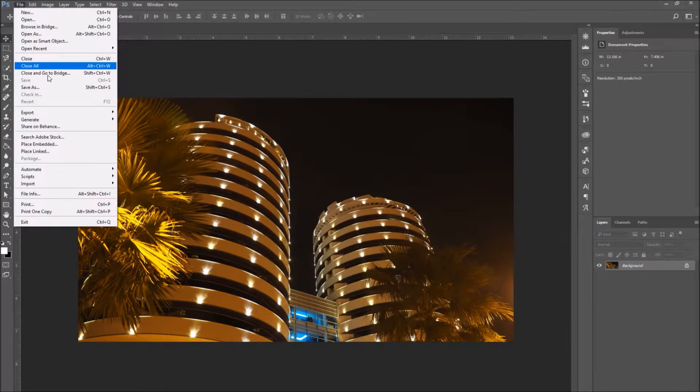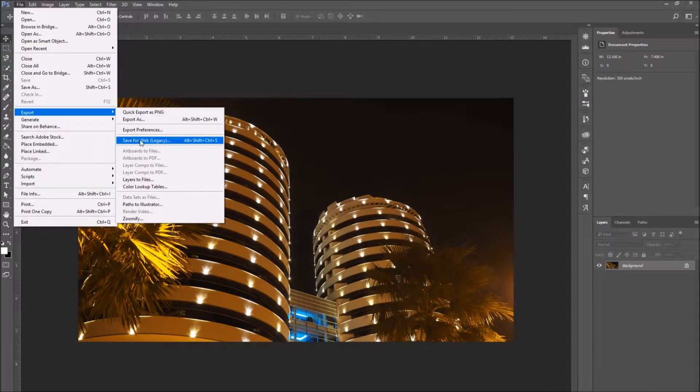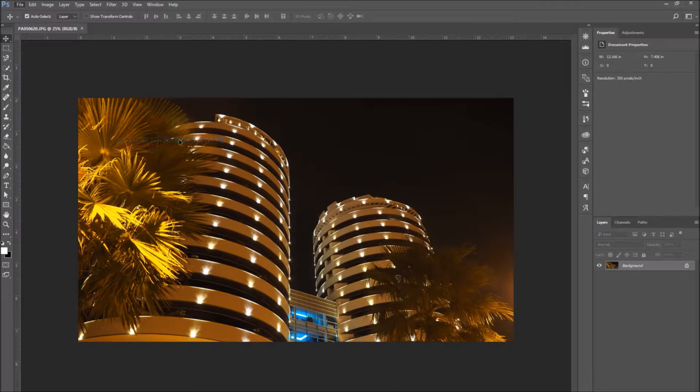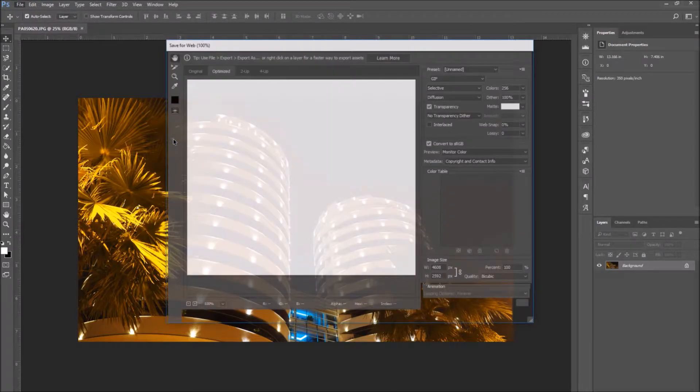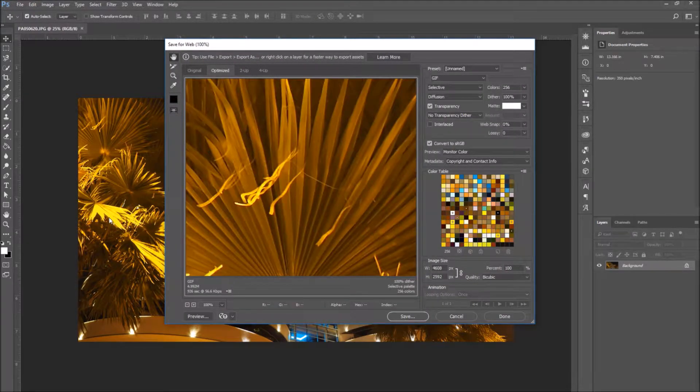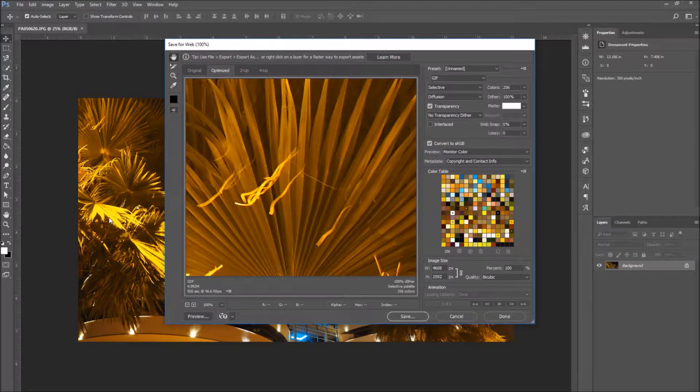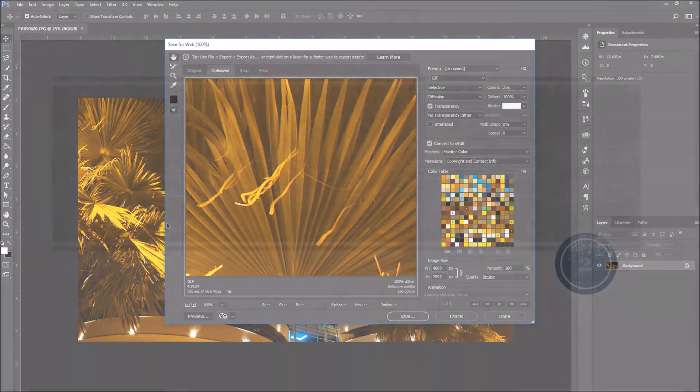Click on it and this new window will open. In this window, we see all the necessary options to save our image.